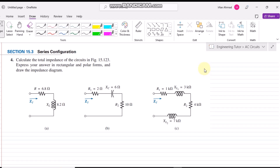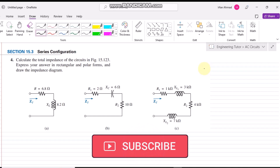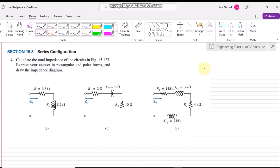Hello guys, this is problem number 4 in our book and today we are going to calculate the total impedance of the circuits in figure 15.123. This figure has sub-figures a, b, and c, and we have to express our answers in rectangular and polar forms and draw the impedance diagram.